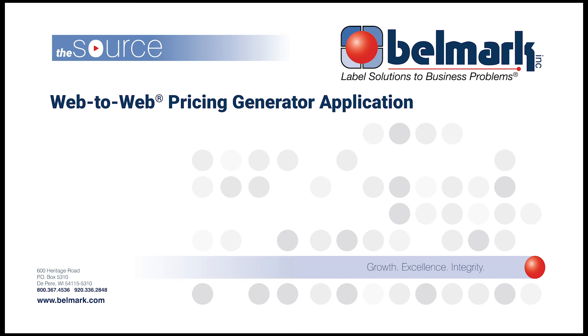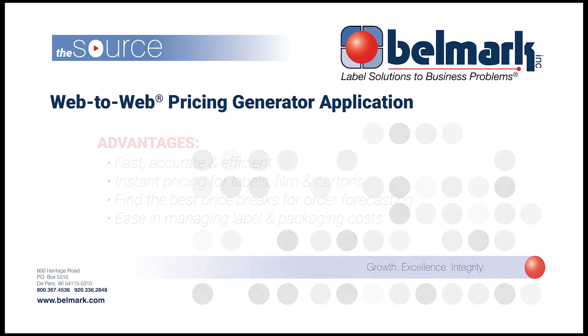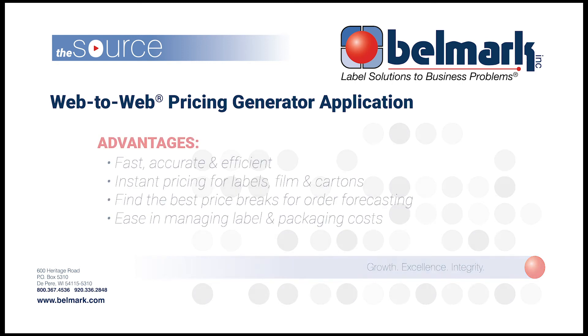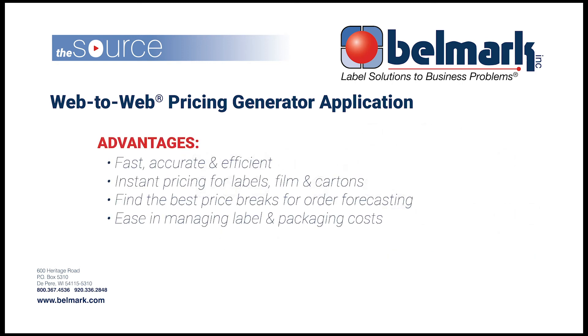Hello and welcome to Belmark's pricing generator demo. This new web-to-web innovation will provide you the ability to instantly look up current correct pricing when creating purchase orders. It is fast, accurate, and efficient.